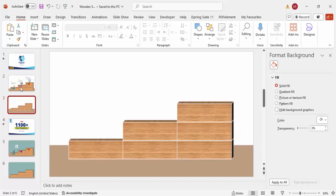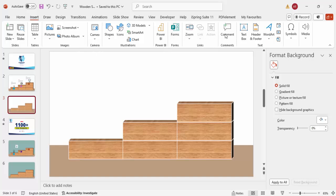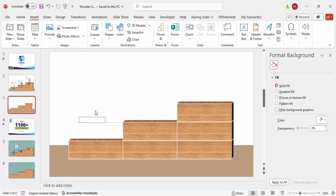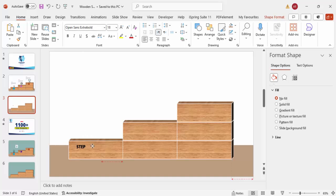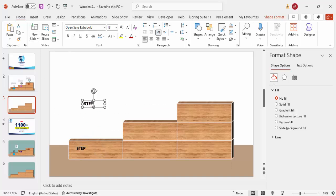Now I'll add step text labels. Go to Insert > Text Box and type 'Step', make it bold — I'll use Open Sans Extra Bold. Place it on the block. Duplicate with Ctrl+D and change the text to '01', center-align it and increase the font size to about 24.